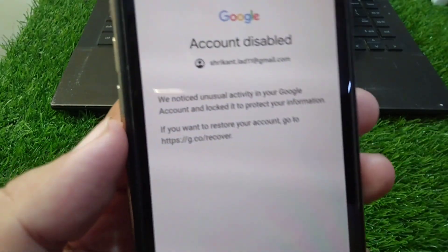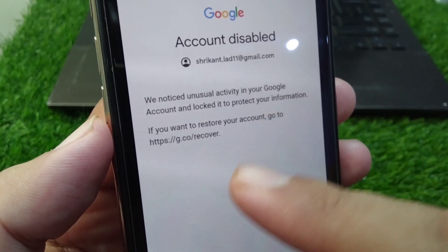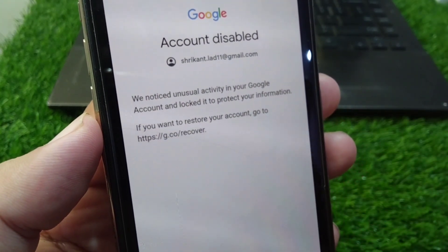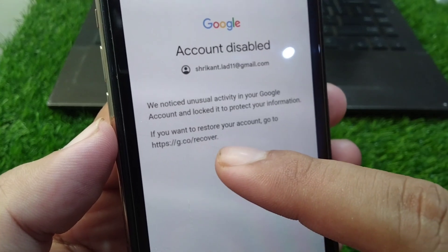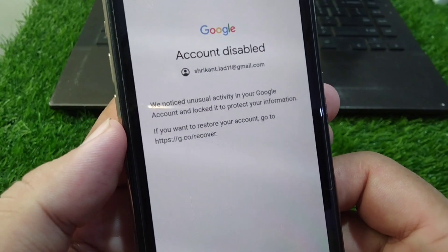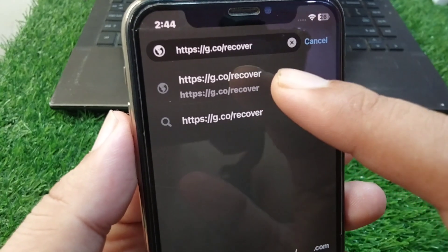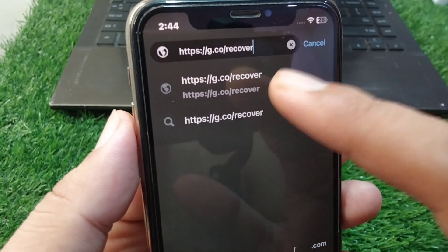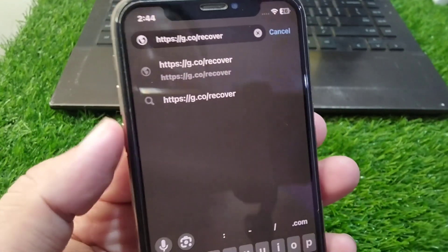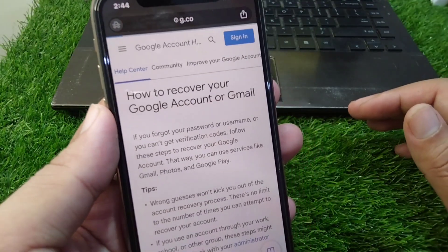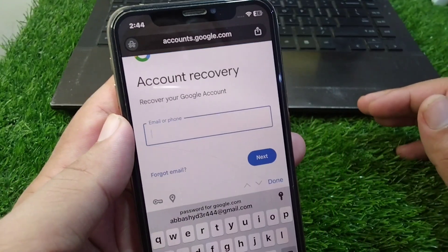You have to copy the link shown on screen into your browser to restore your account. Open your browser, paste this link, and proceed to recover your account.